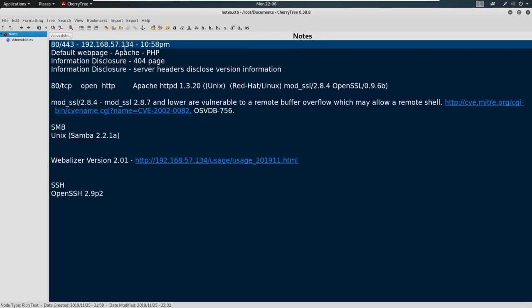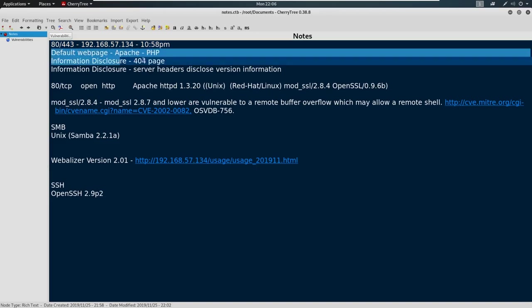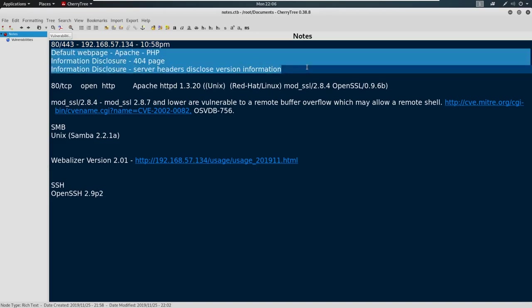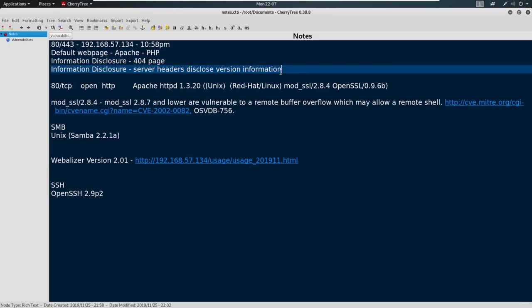So if we recall from our notes, we have 18443 and we've identified some findings that we're going to write up on a pen test report. And those findings are a default web page 404 page was giving a little bit of information disclosure and the server headers were disclosing some information as well.